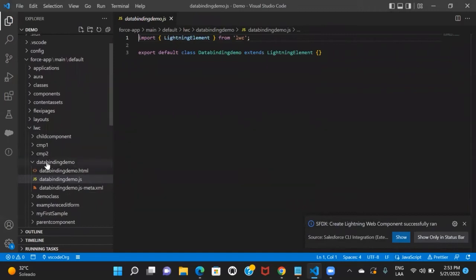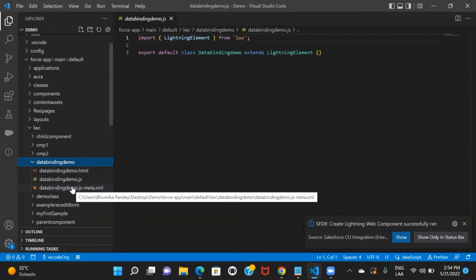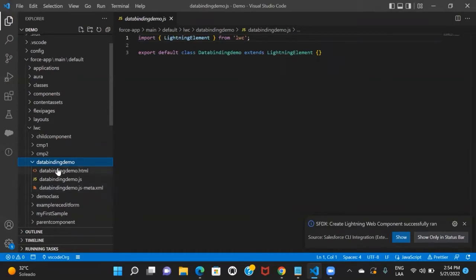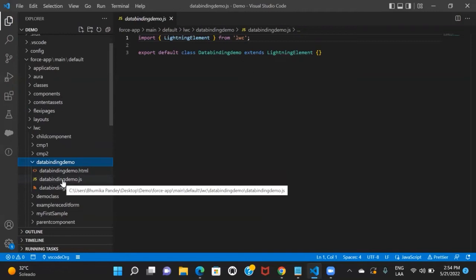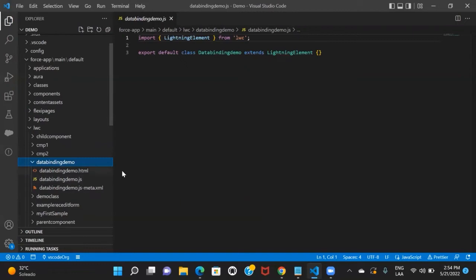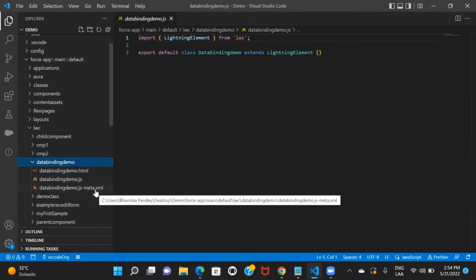My LWC component got created. If you look at this component, it contains three files: one is the HTML file, the other is the JS file, and then we also have a meta.xml file. The HTML file defines the view of the application — whatever you write here will be displayed on the UI. The JS file is your JavaScript controller file, which includes your business logic. The meta.xml file is a configuration file, which we'll talk about later.